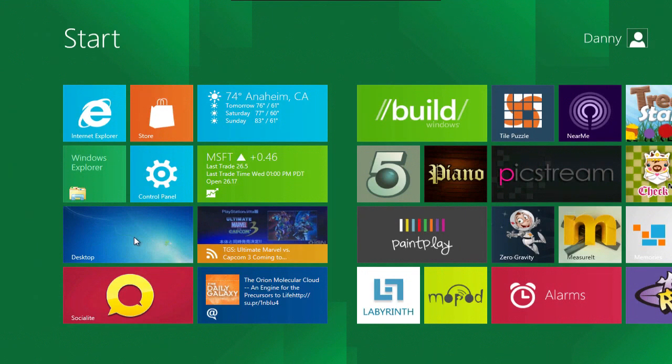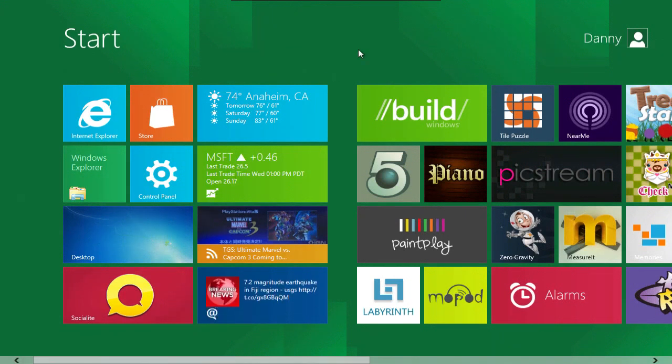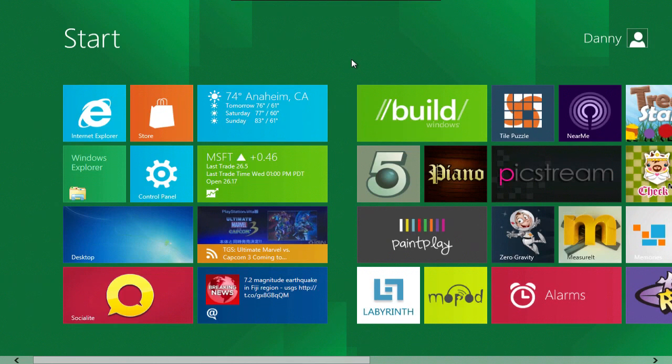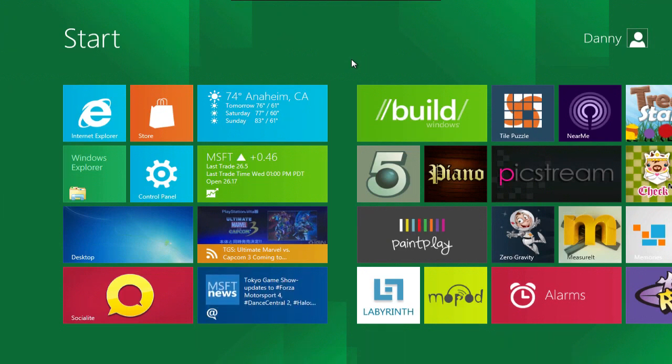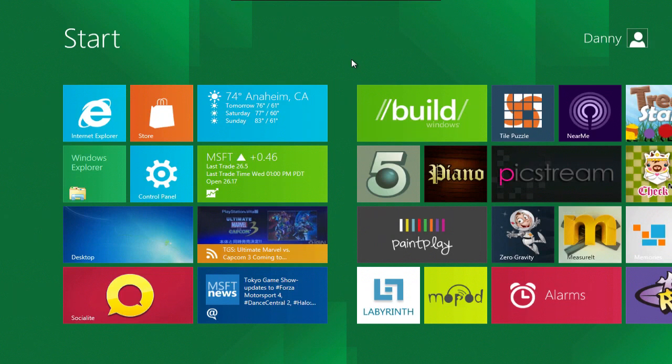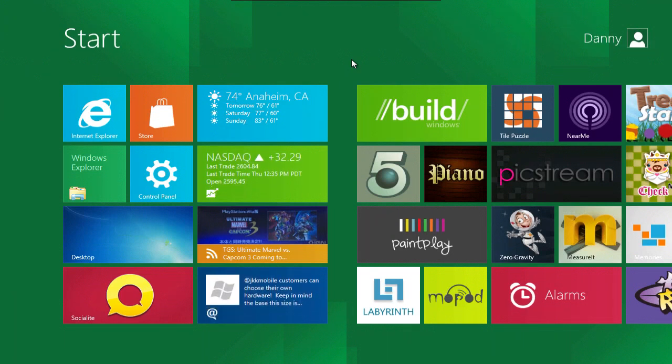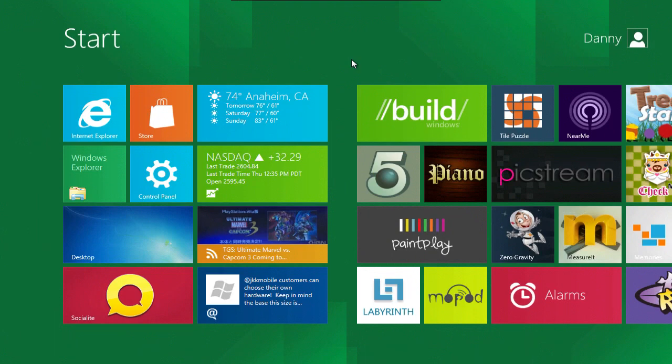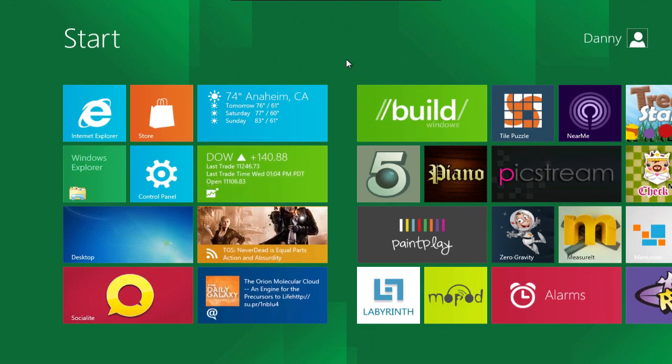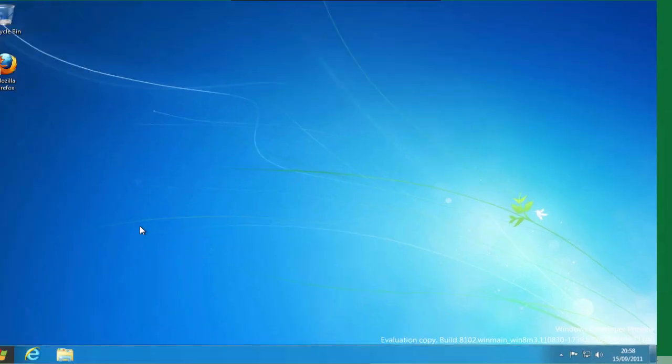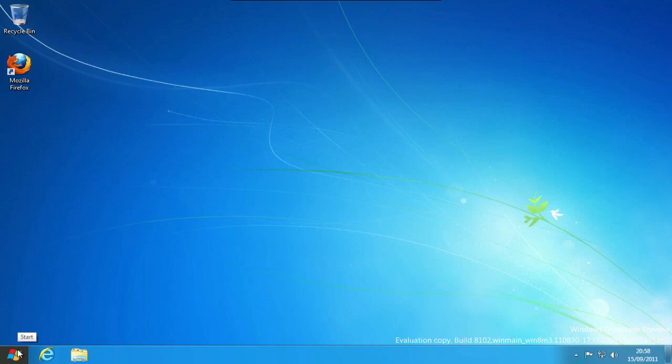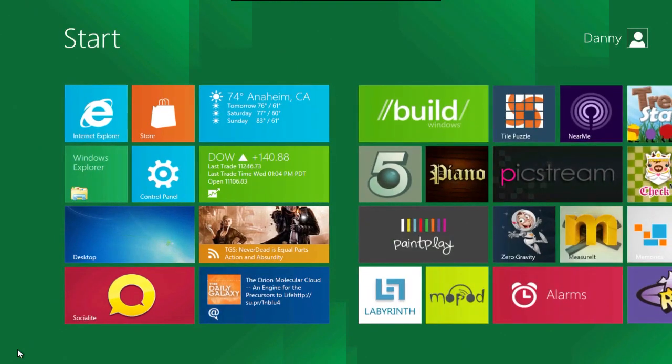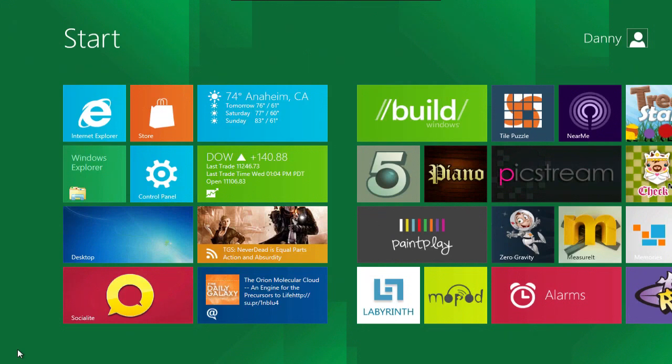At first I thought this Metro UI was its own application sitting on top of Windows 8 but it actually seems to be quite built into the OS. When I first went to the desktop I assumed clicking the start button down here would bring up the start menu but it doesn't, it brings up the Metro UI which is now the start menu.